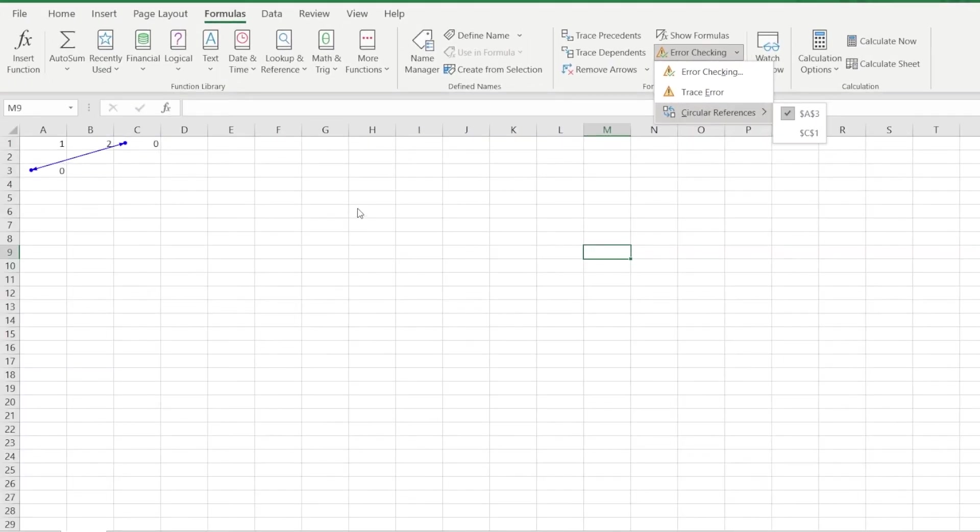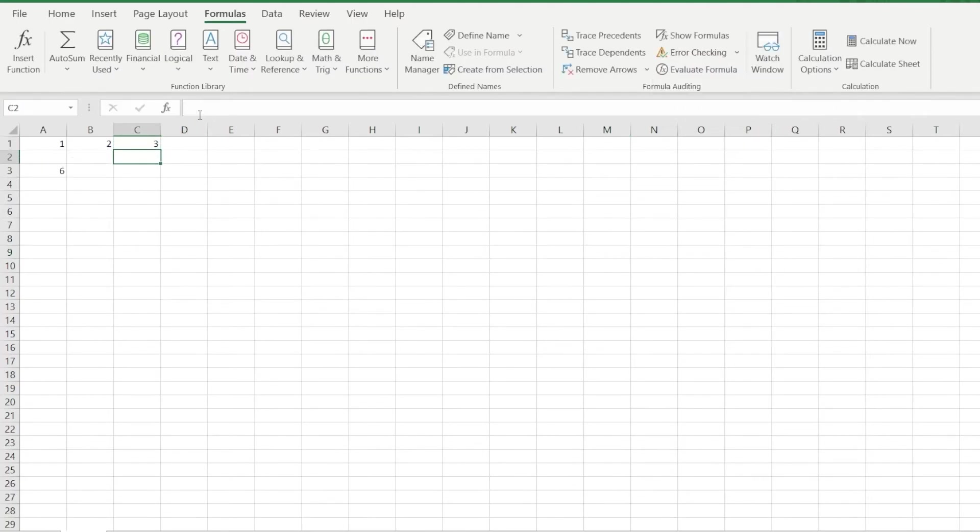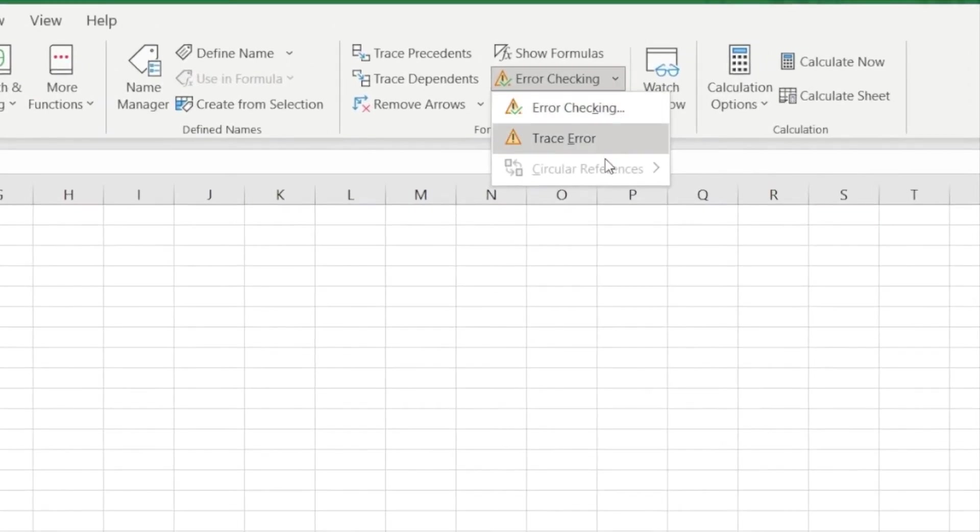If our sheet contains no circular references, or we've resolved them already, the circular references option is grayed out.